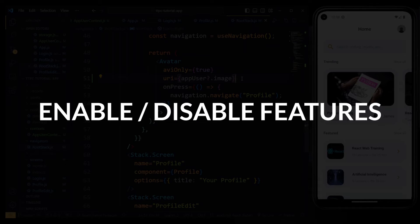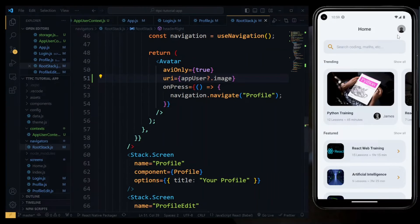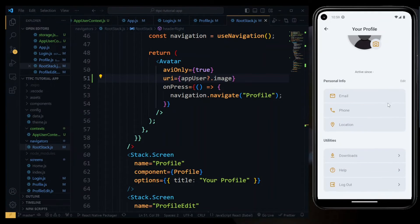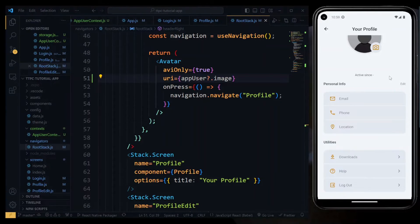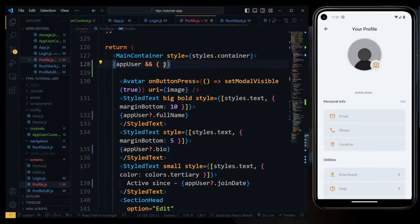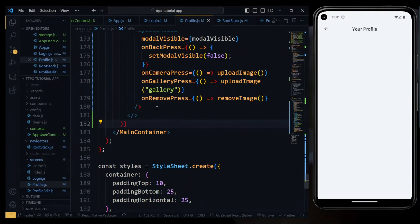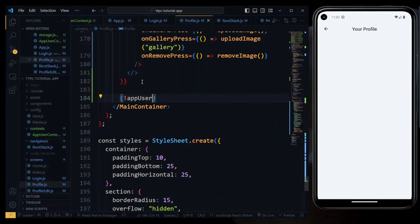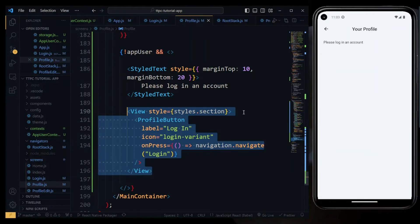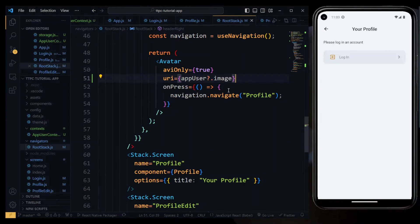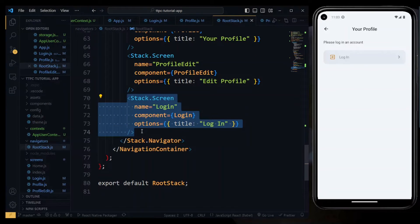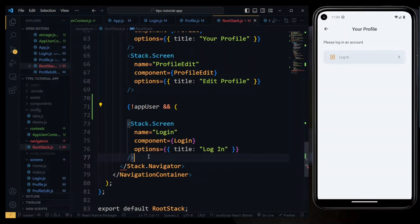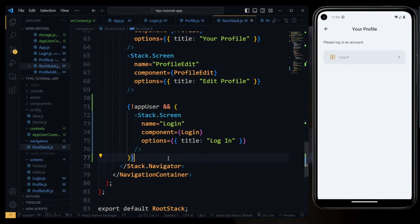Now let's see how to enable or disable some functionalities based on the stored data. On the profile page, we want to provide the functionality to log in when we have no data stored about the user. So in the main container, when we have the app user data, we return all the user details wrapped in a fragment. On the other hand, if we don't have the app user data, we display some text informing the user to log in and the login button. Also, after login, we don't need to allow navigating to the login page. So in the root stack navigator, we return the login screen conditionally — only when the context contains no data.